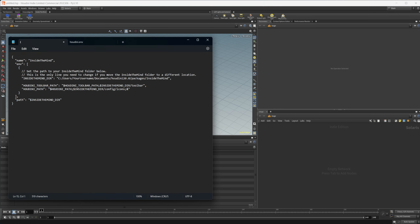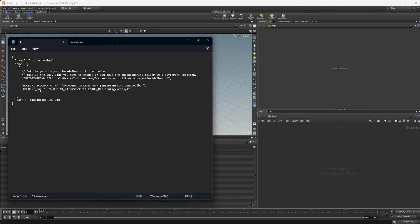Let's look at what the file looks like and explain what we're doing. The first line — the name — we don't actually need this; it's just a label for the project. I also don't end up using the path line either, so you can get rid of both of those and the file will work perfectly fine. The big thing you need is all of this stuff in the environment section, which makes all the information inside the brackets available to the Houdini environment.